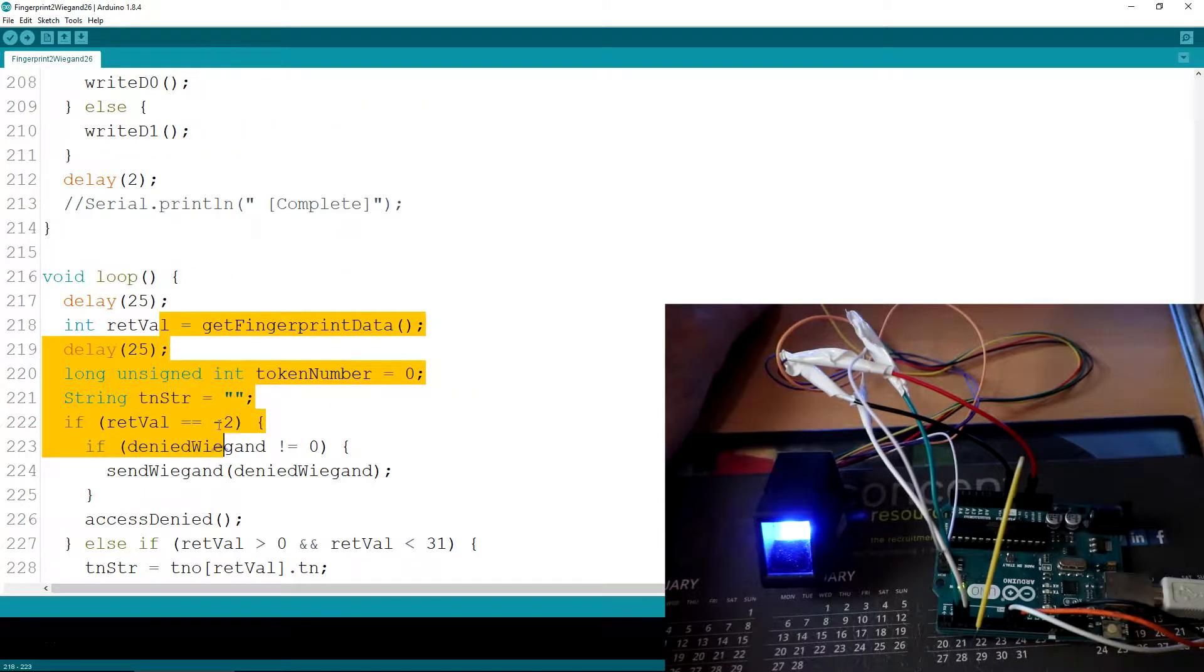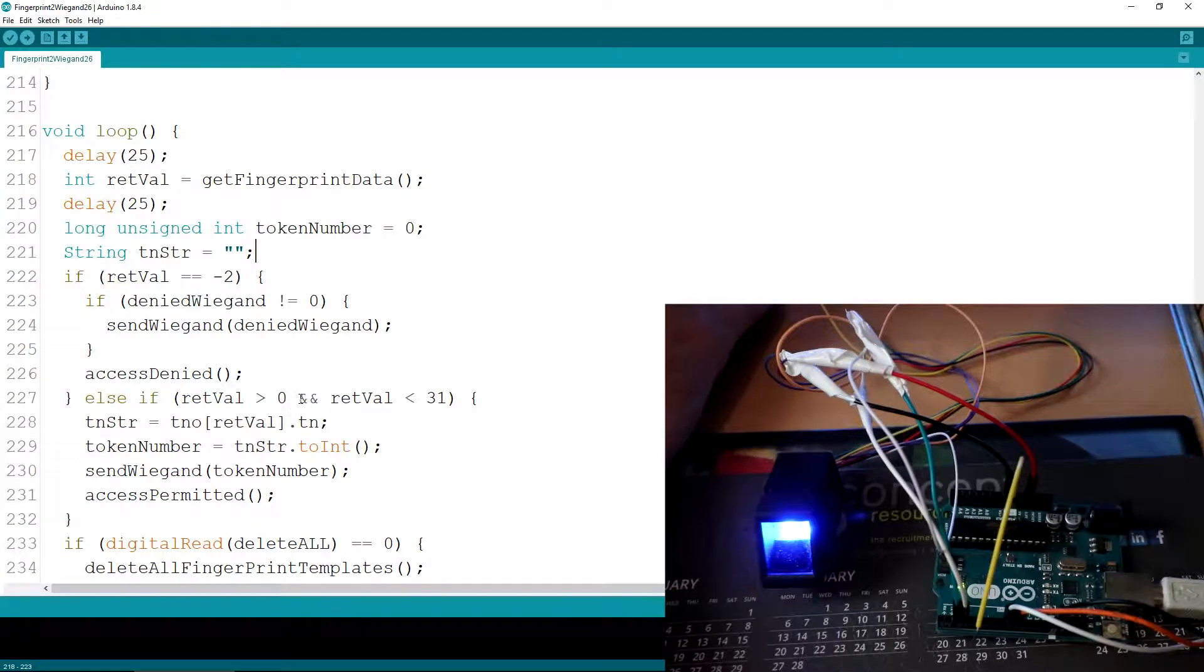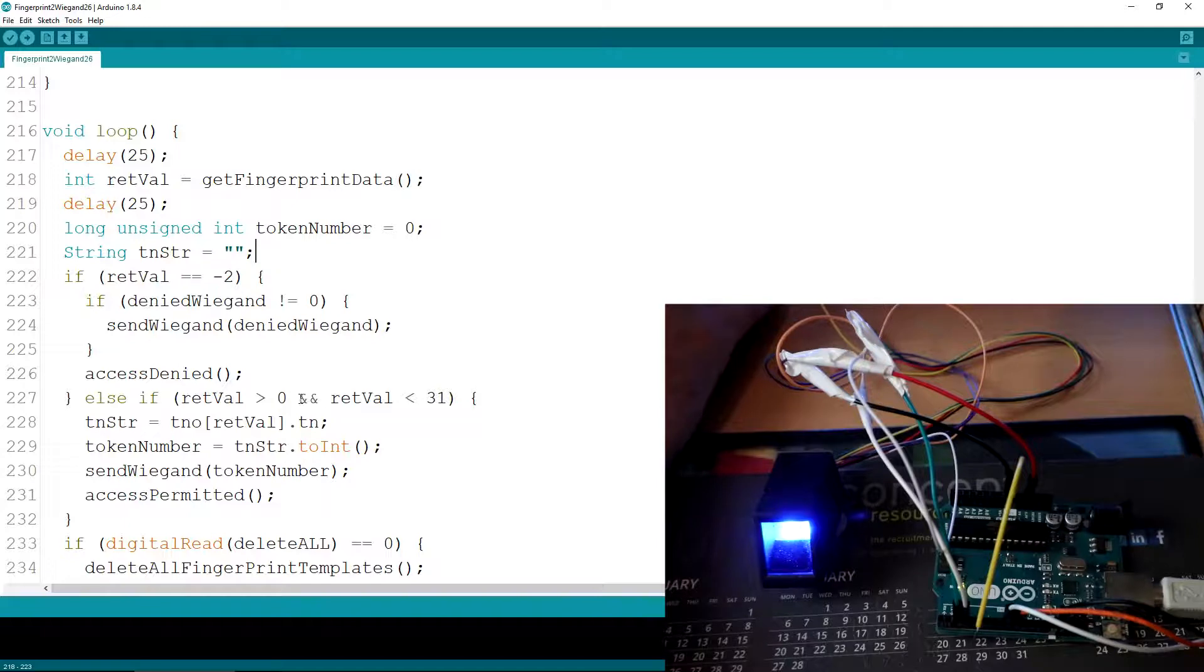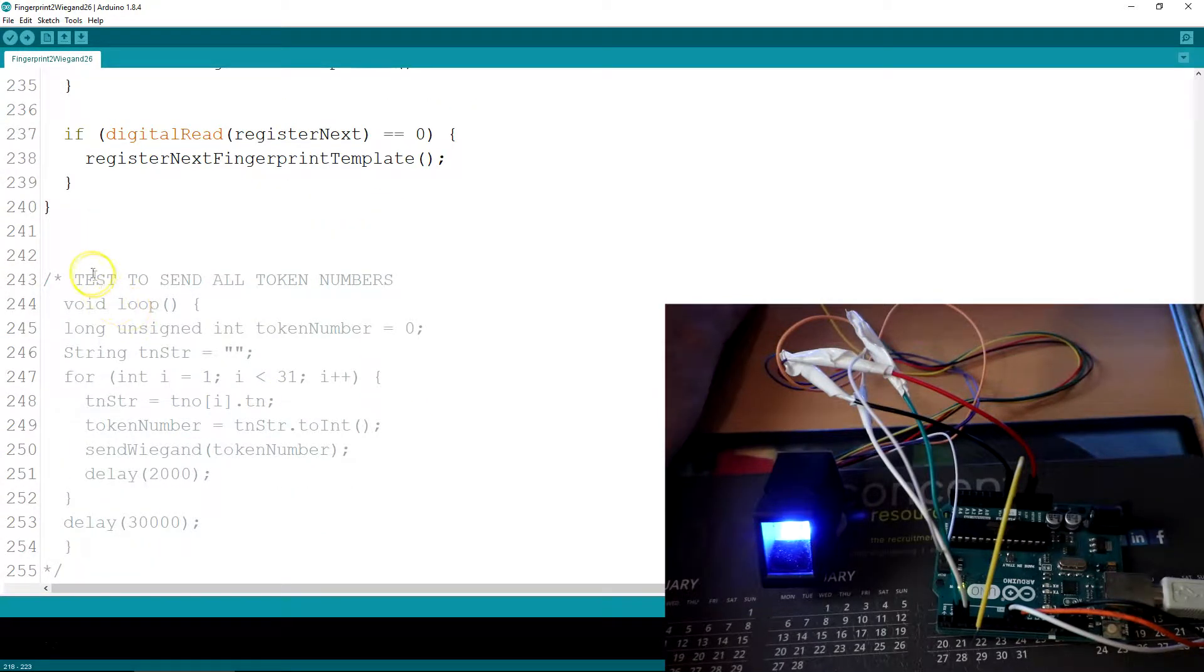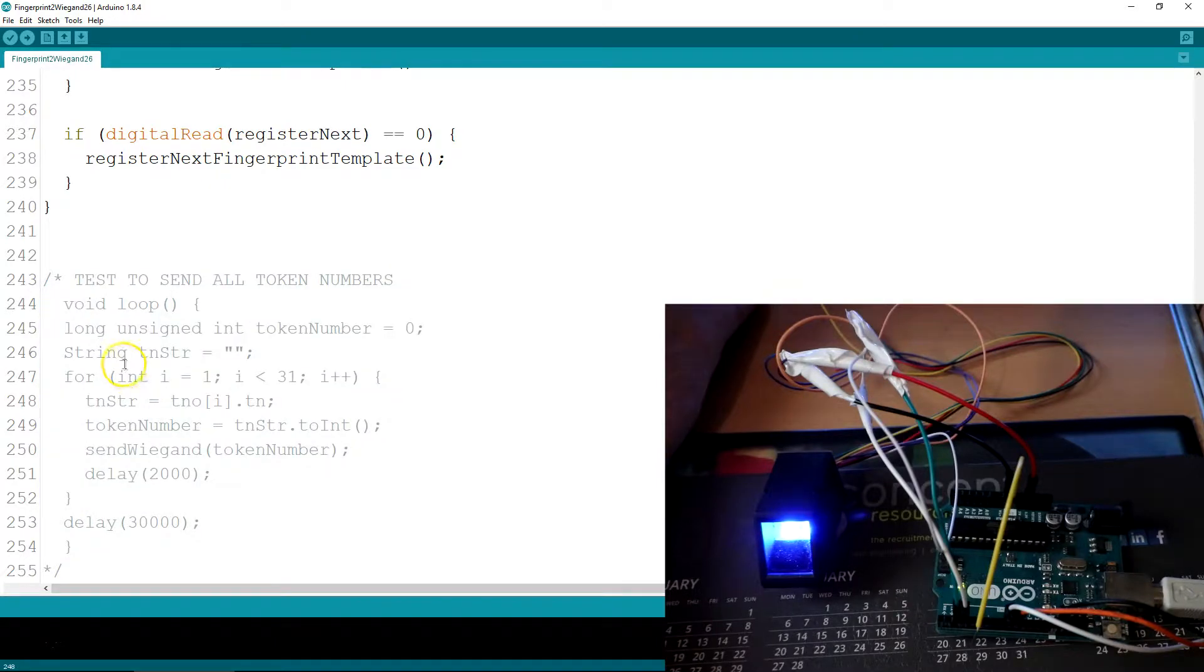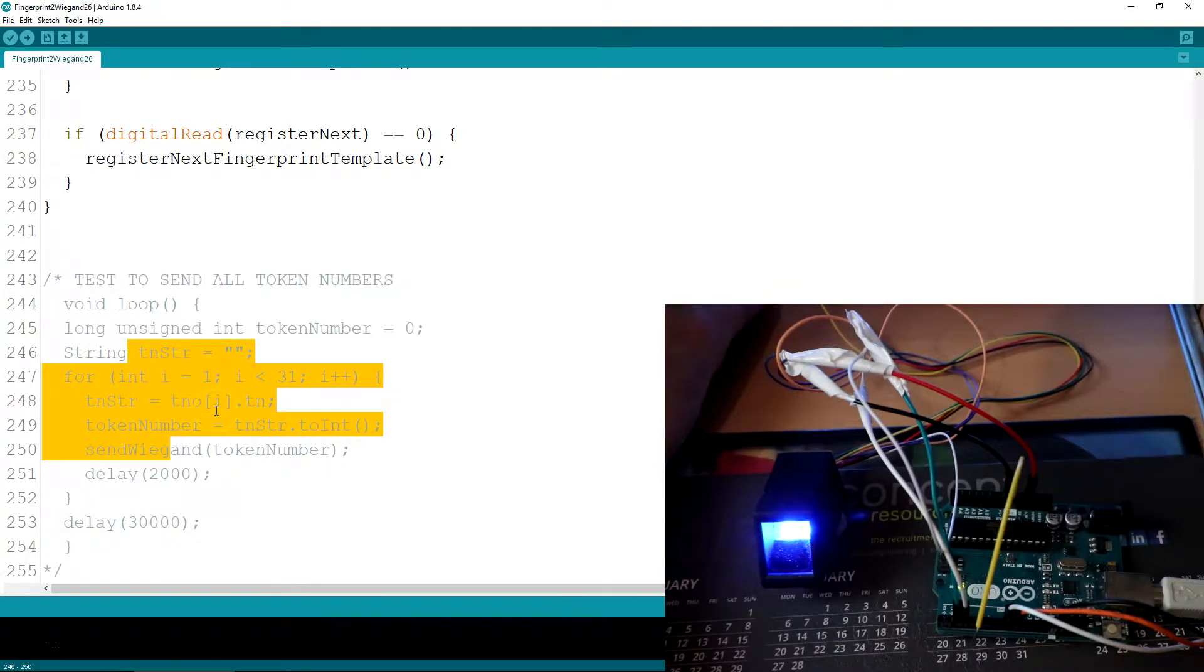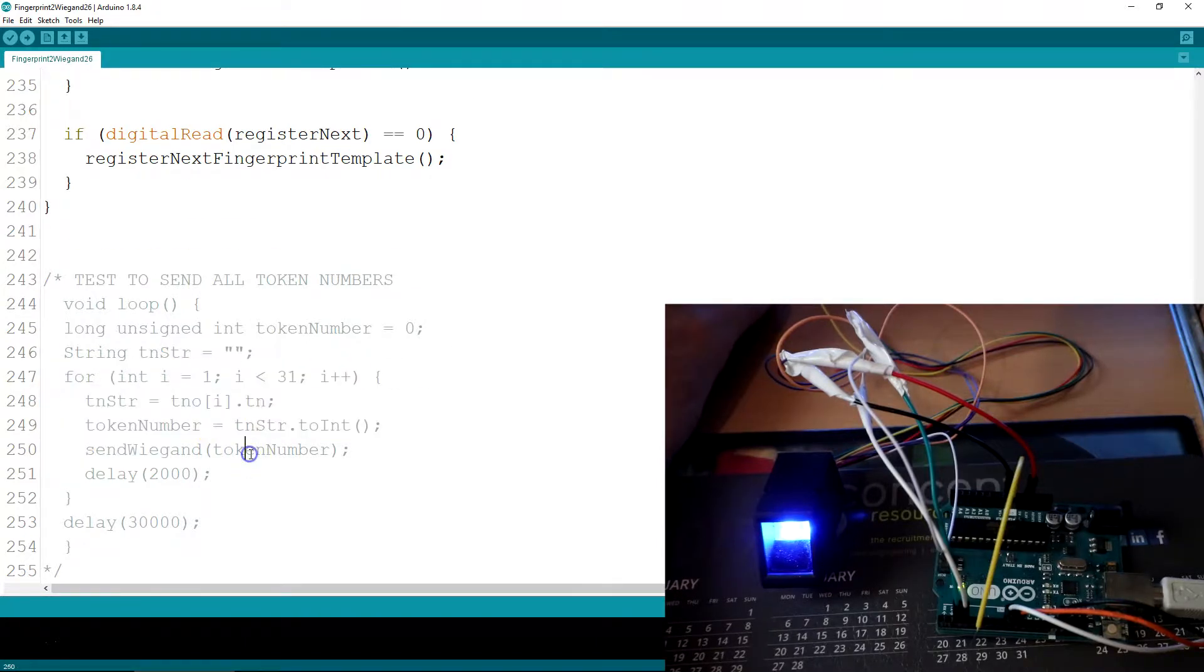And then just below that is the loop that's constantly checking whether you place a finger or whether I pull a pin low to either delete all the fingerprint templates or add a new one. And right down the bottom is just a test loop to send all numbers that are stored directly to the ACU without the fingerprint. So this can just send the ID 1, 2, 3, 4, so on and so on.